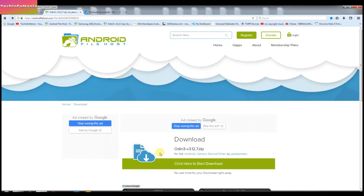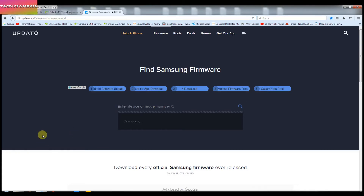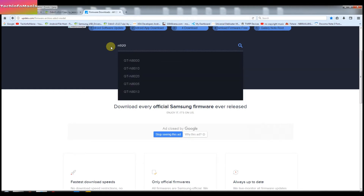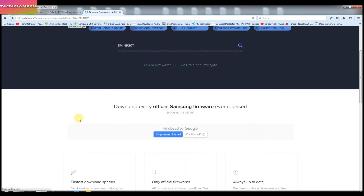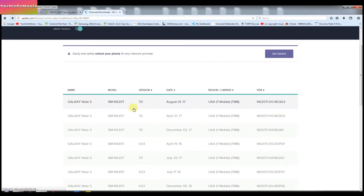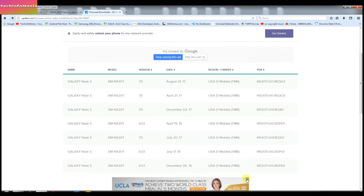Once your download is done, this is the website where we can find many Samsung Android phone firmwares. All we need to do is search according to our Samsung Android phone model number. For example, I have the T-Mobile variant Galaxy Note 5 and its model number is N920T. I will type that model number and it will show me all the firmwares available on this site.